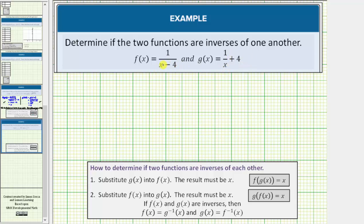Two functions are inverses of one another if they undo each other. In order to determine if two functions are inverses of each other, we must perform two tests. Number one, we substitute g of x into f of x and the result must be x. Using function notation, this can be expressed as f of g of x equals x.